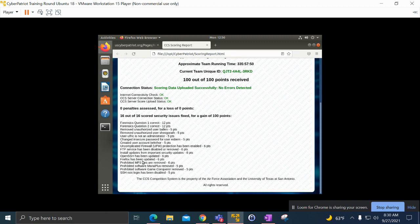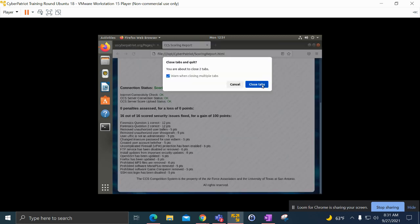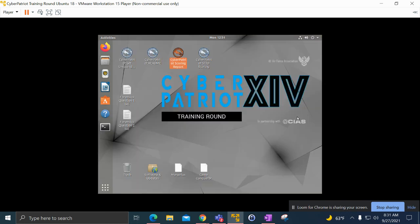We installed updates, Firefox updated, and we have prohibited mp3 files removed, and there's other stuff there that I also did. So that's it for Ubuntu and I'll be seeing you on the last one for Windows server.